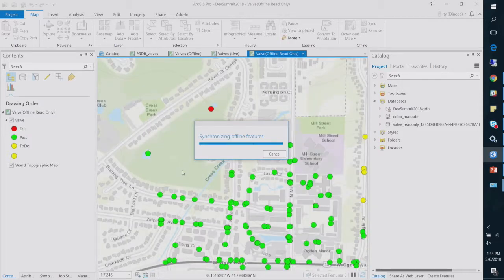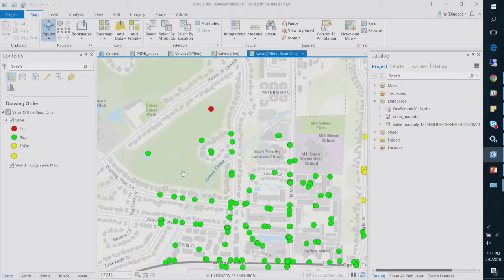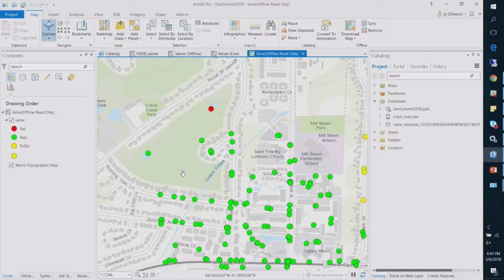But anything that I would have done in this map would not be synced back. So that's the read-only scenario. So there it is, right over the pond. So that gives you that ability to do a read-only checkout and syncing edits.